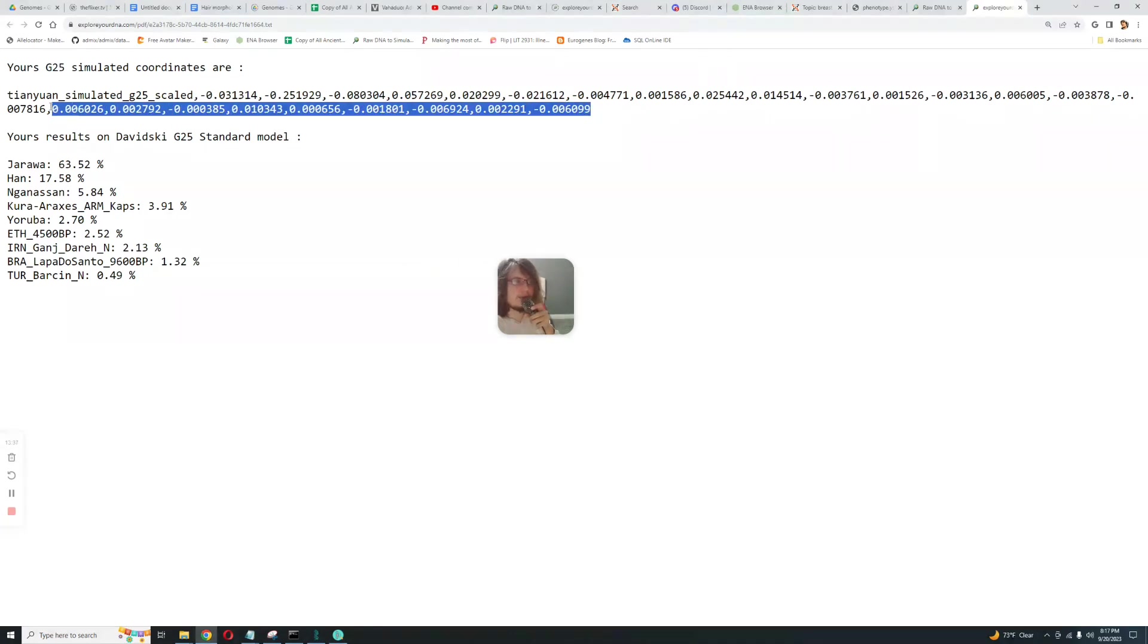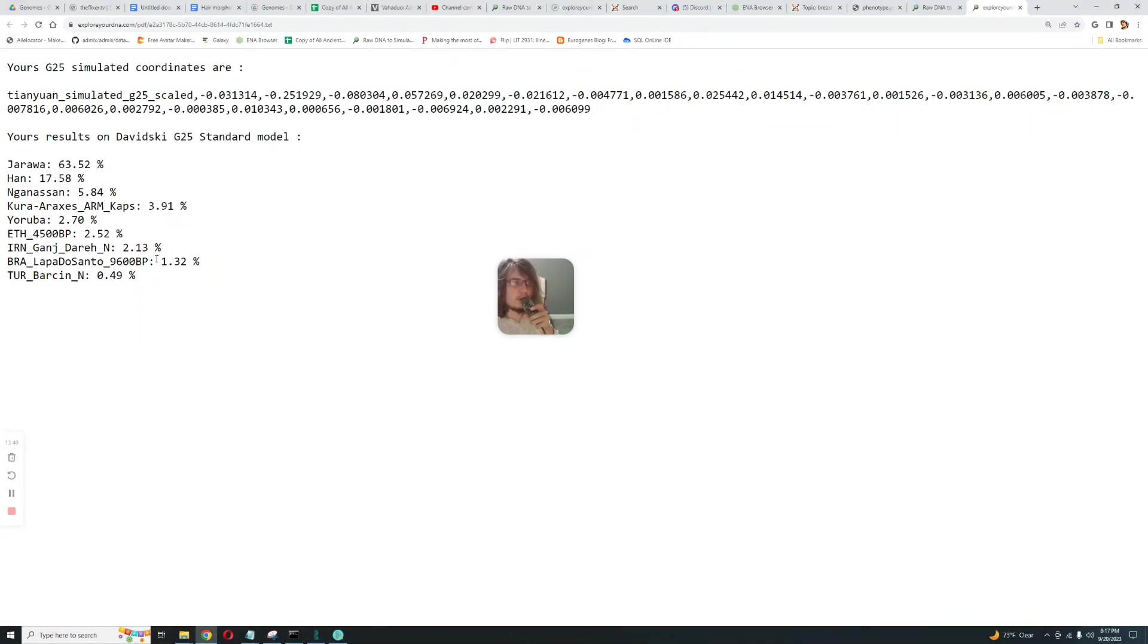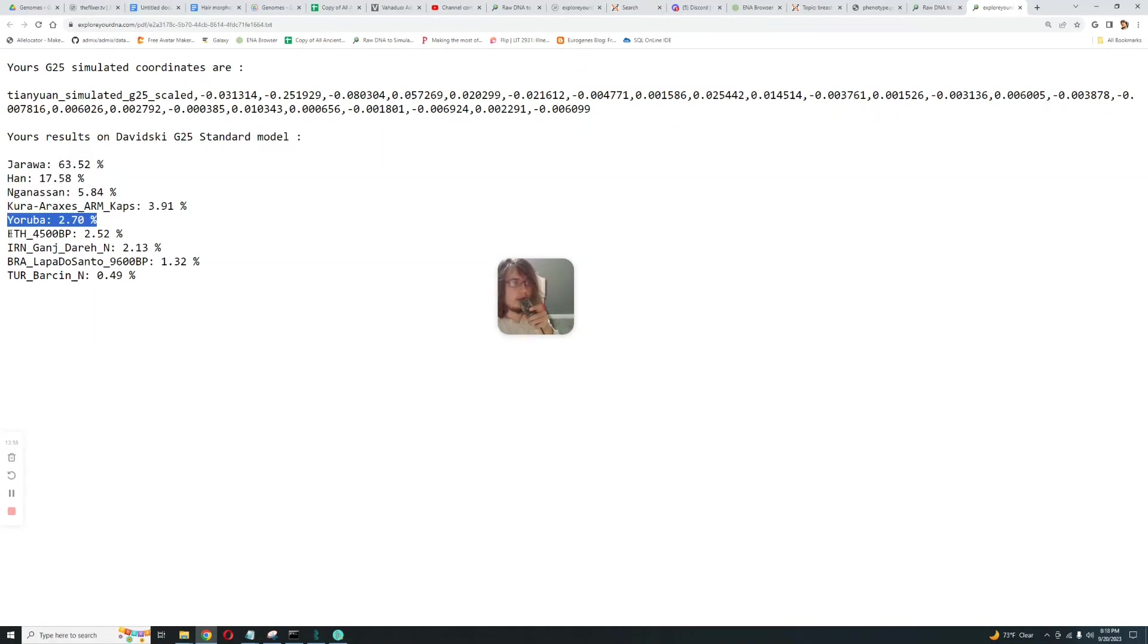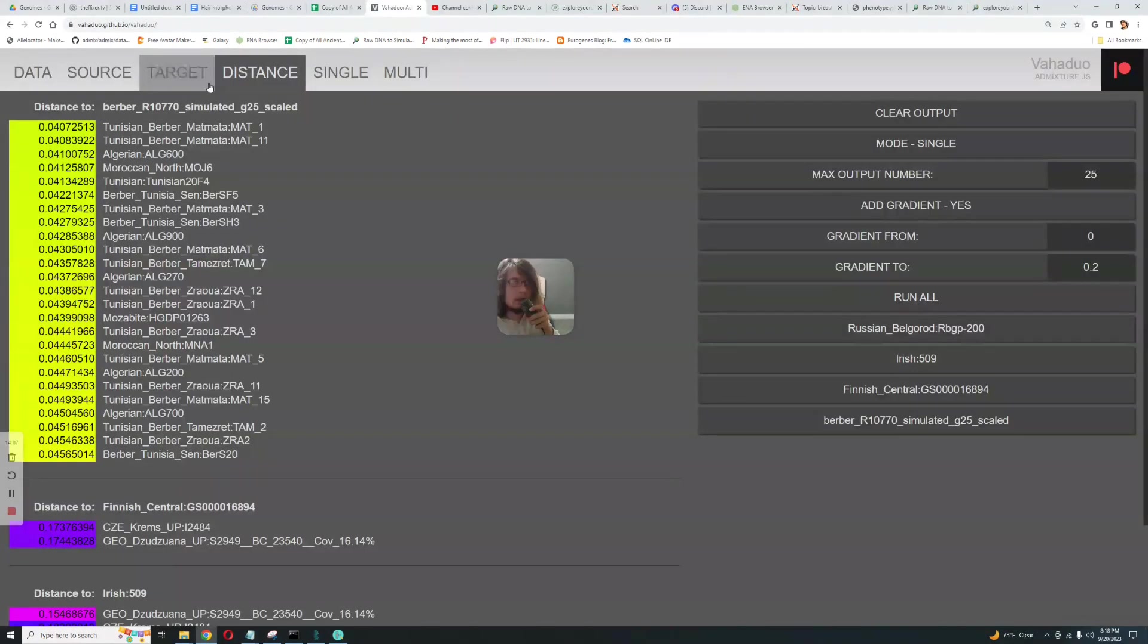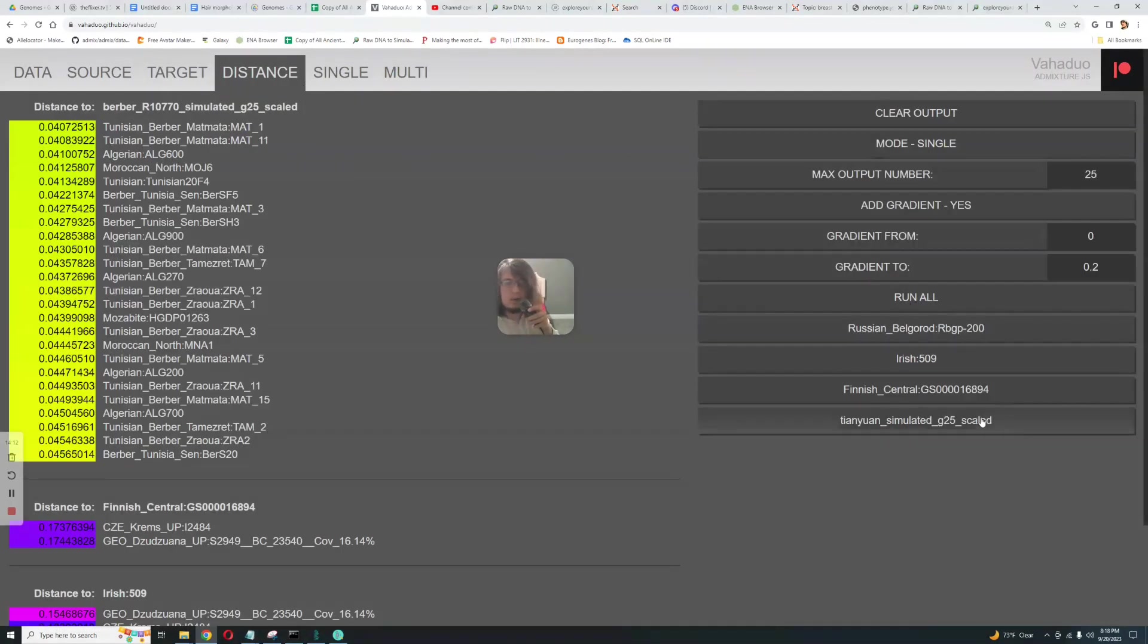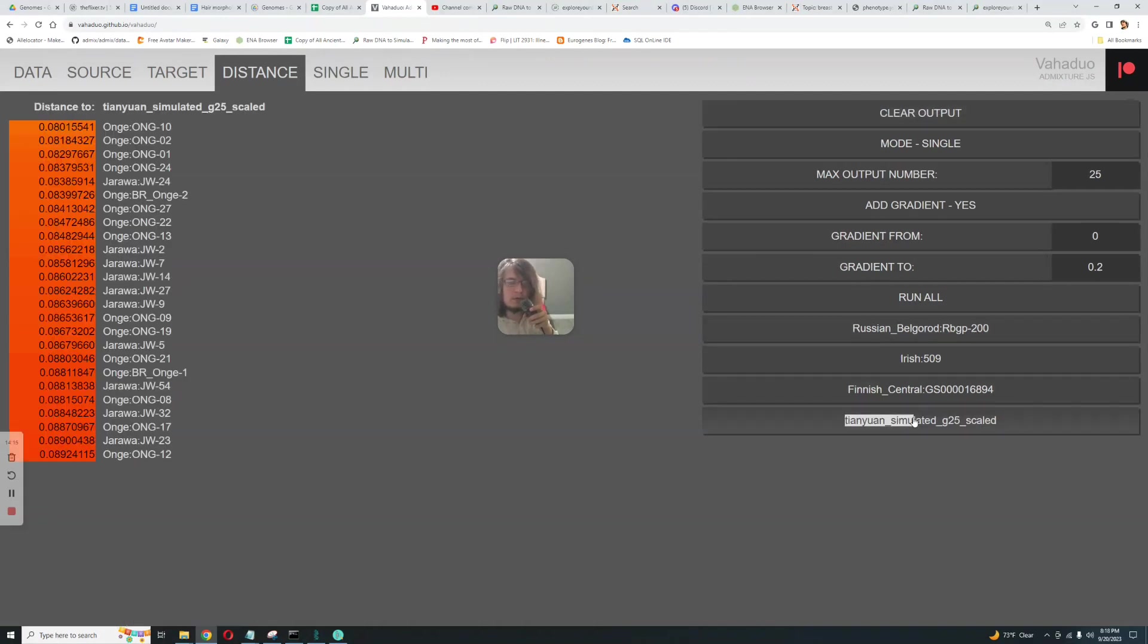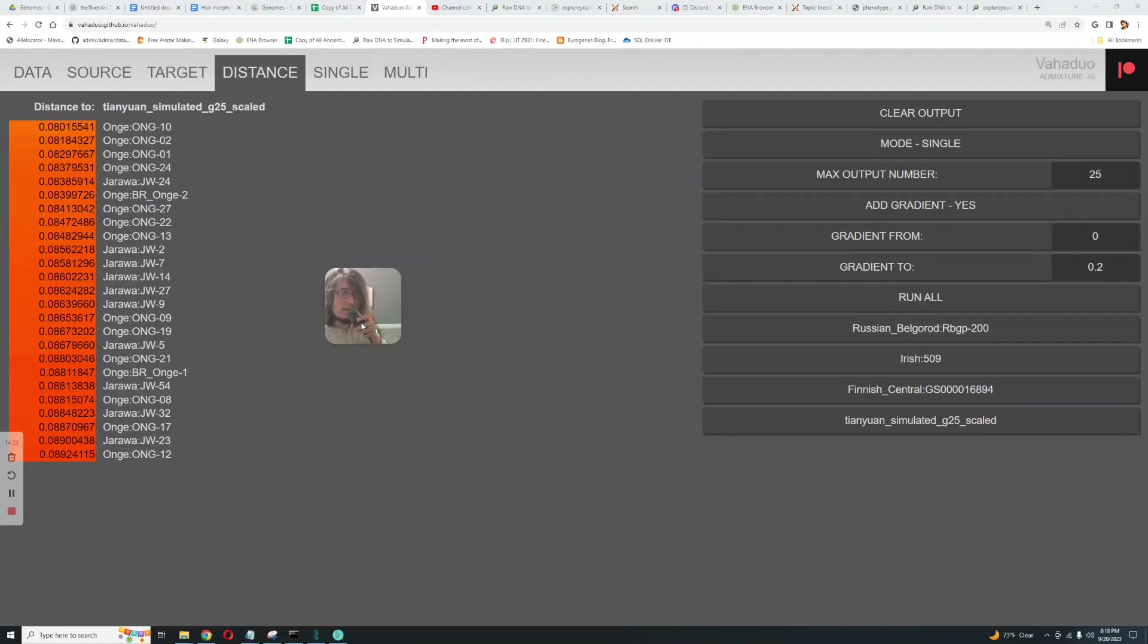I don't want to deal with that stuff anymore. So with G25 it's getting more of the mixture of Jarawa, which I've made a video on that, 17.5% Han, okay that's Chinese, 6% Inga San, 4% Kura Arax, interesting, 2.7% Yoruba, 2.5% Mota, Ganj Dareh Neolithic Farmer. Okay it's kind of, here we see it's more similar to modern East Asians. Okay now let's put it into target here. What is it most similar to? It's most similar to various Onge and Jarawa people. Okay interesting, did not know that.